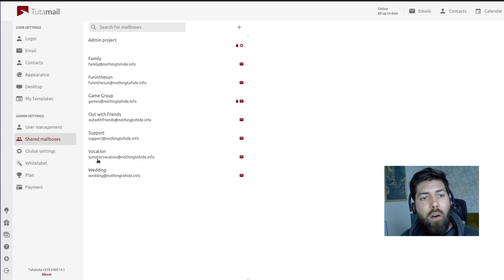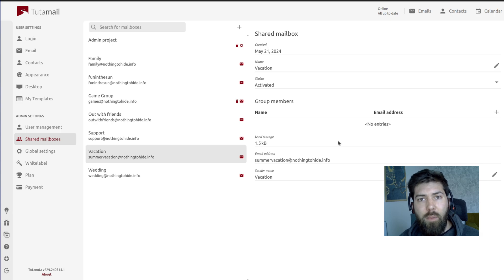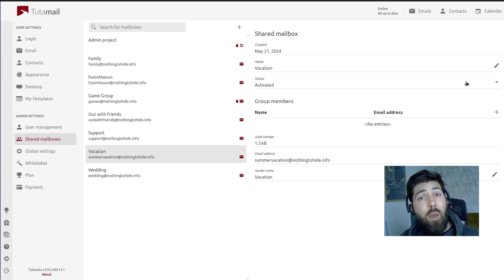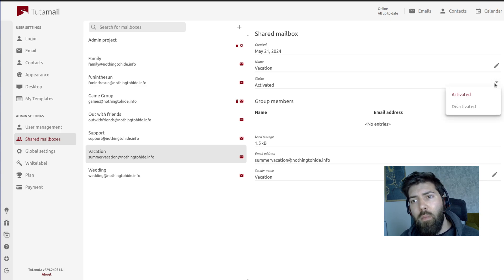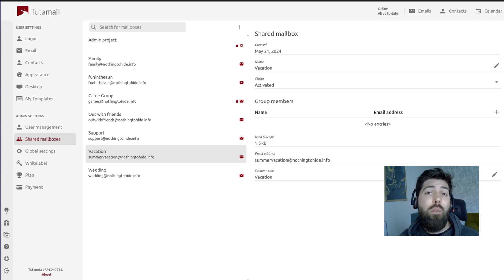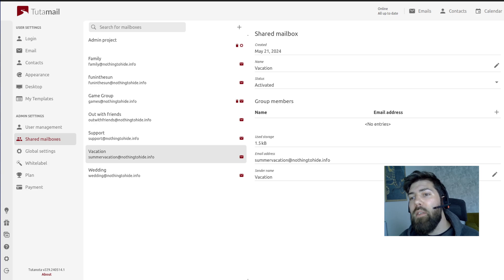Now we have our new shared mailbox. If we click on it we can start customizing it and adding different settings and configurations. We could change the name using this little pencil button. Right now the shared mailbox is active, but we can also deactivate it if we wanted to. Currently there is 1.5K storage being used. The email address is there, and we can always change the sender name — maybe we don't want it to send as 'hey vacation.' You could also add your name there.